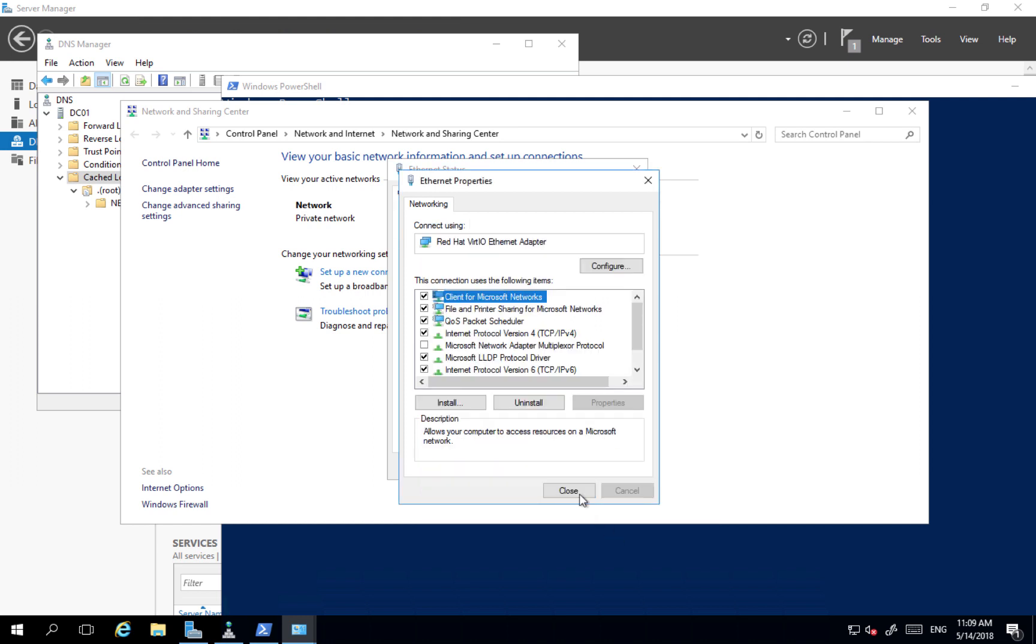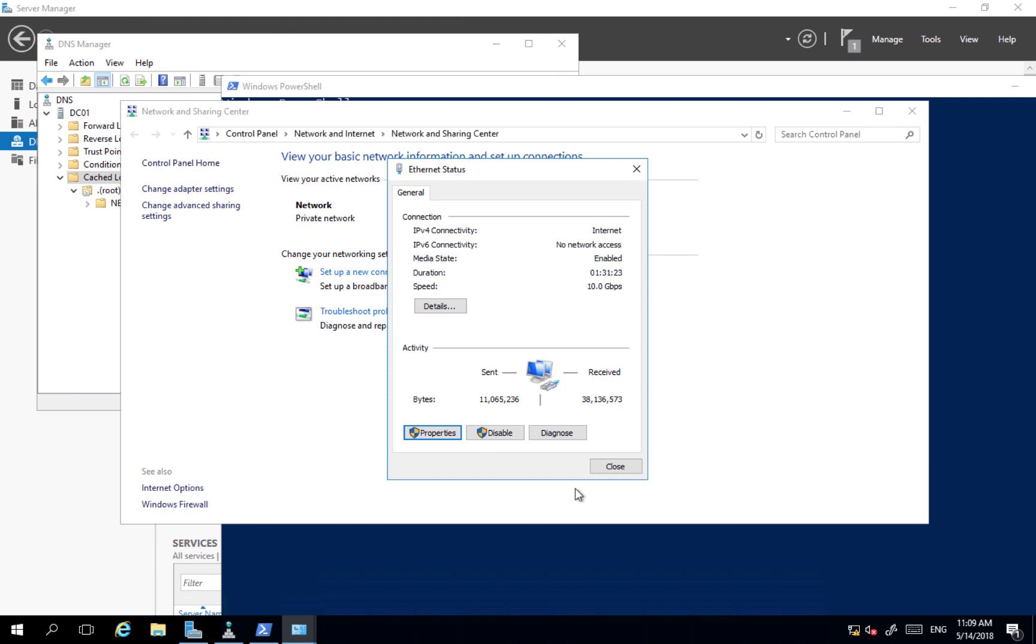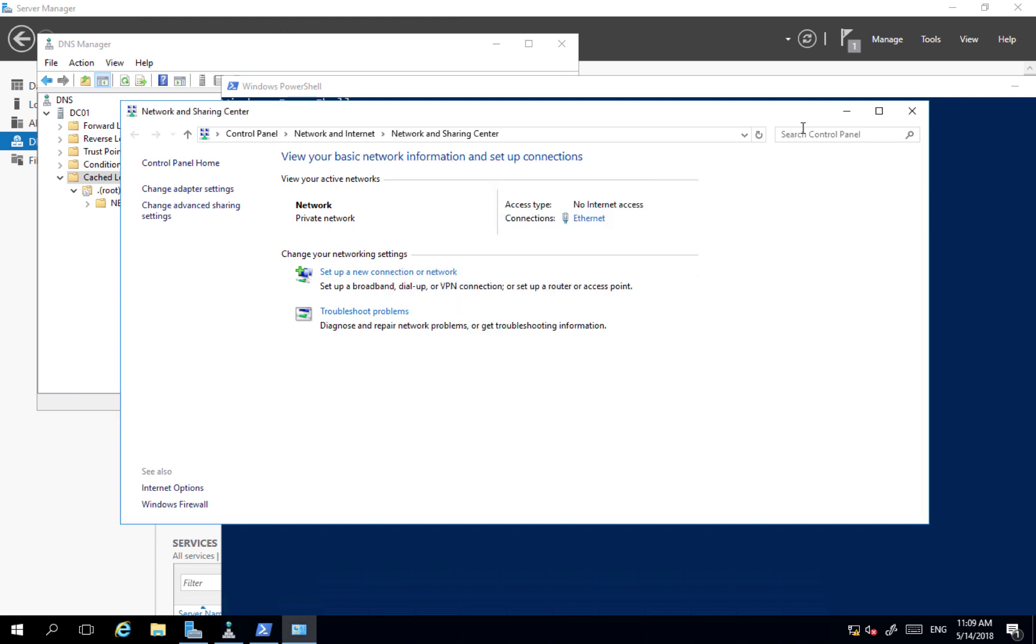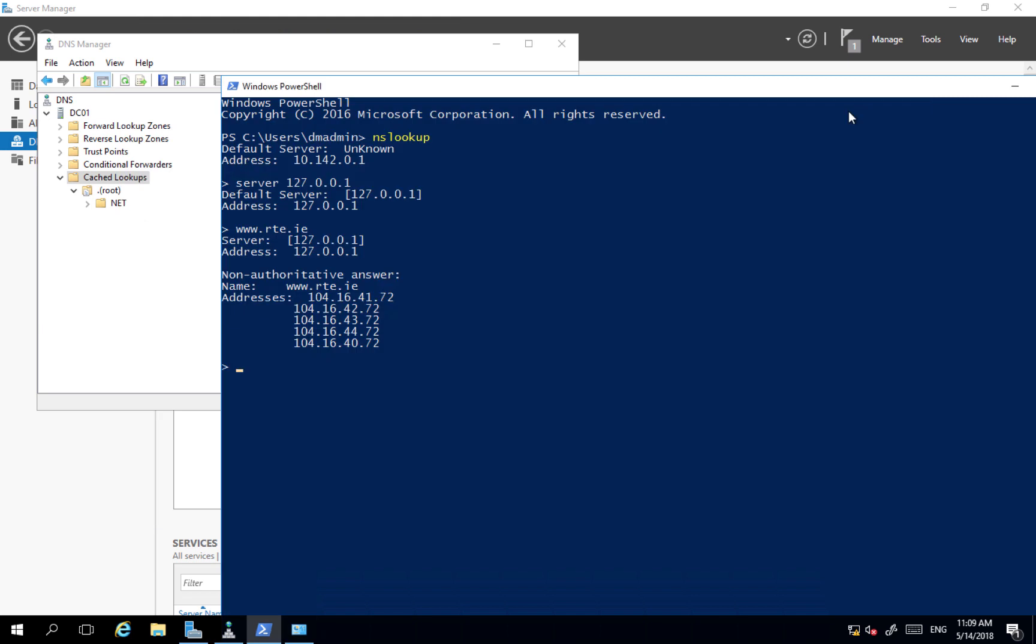And from now on, I'm going to use my own DNS server for all the name resolutions what I'm going to do.